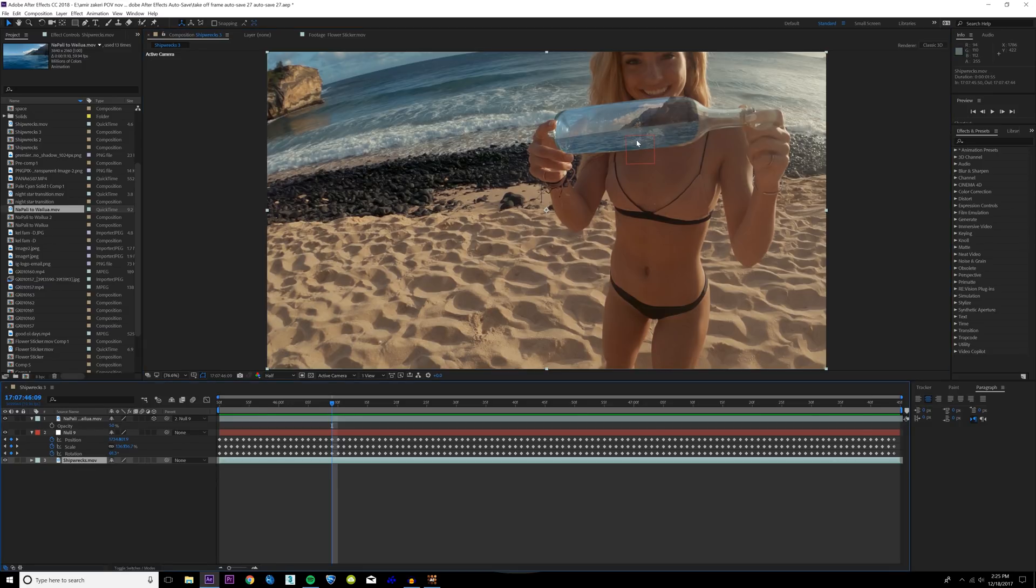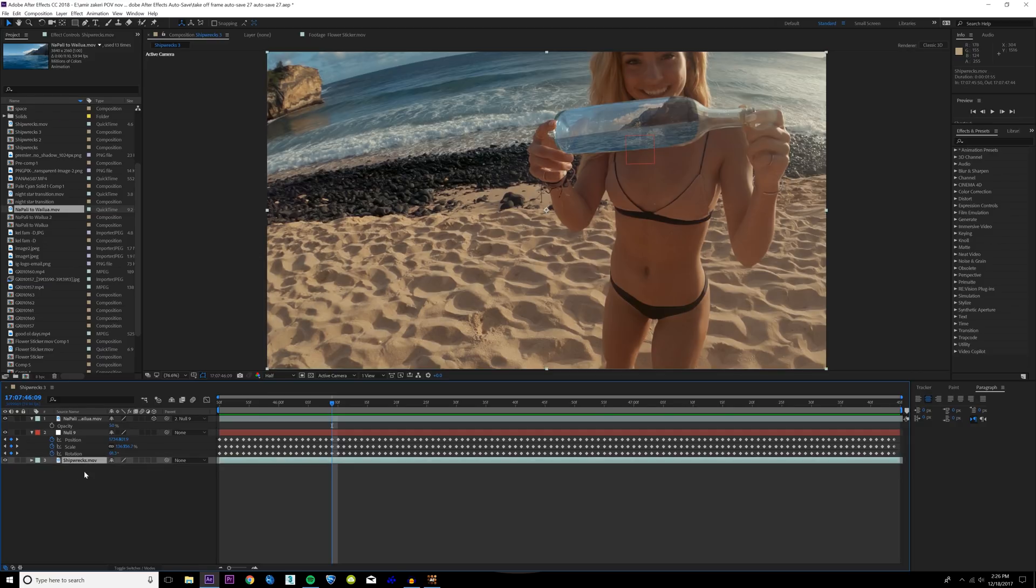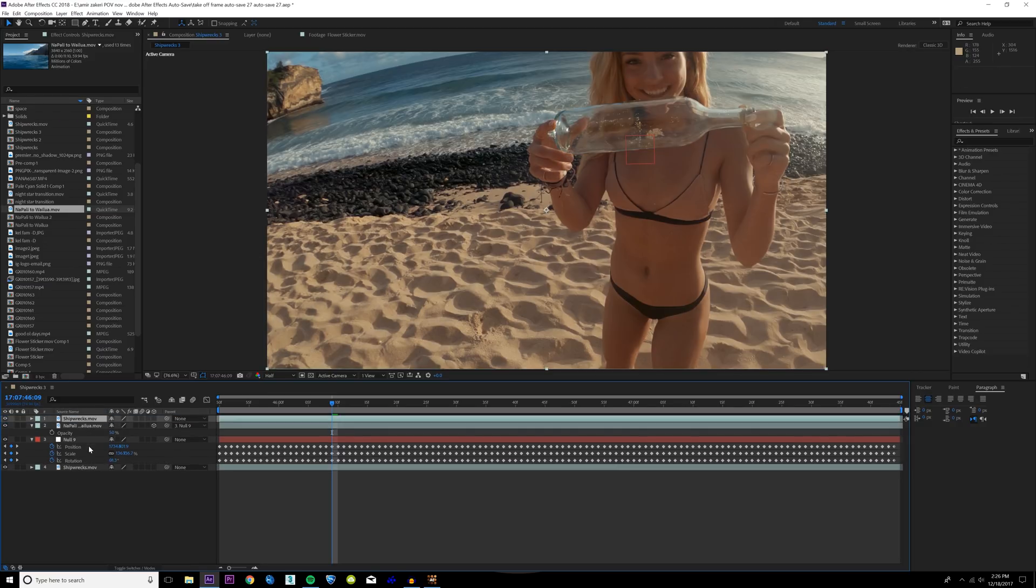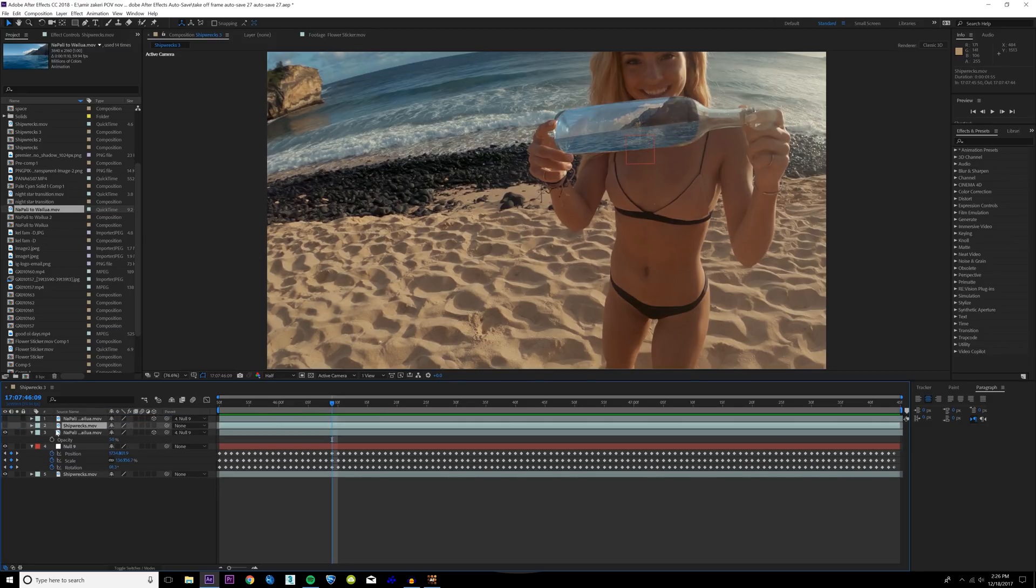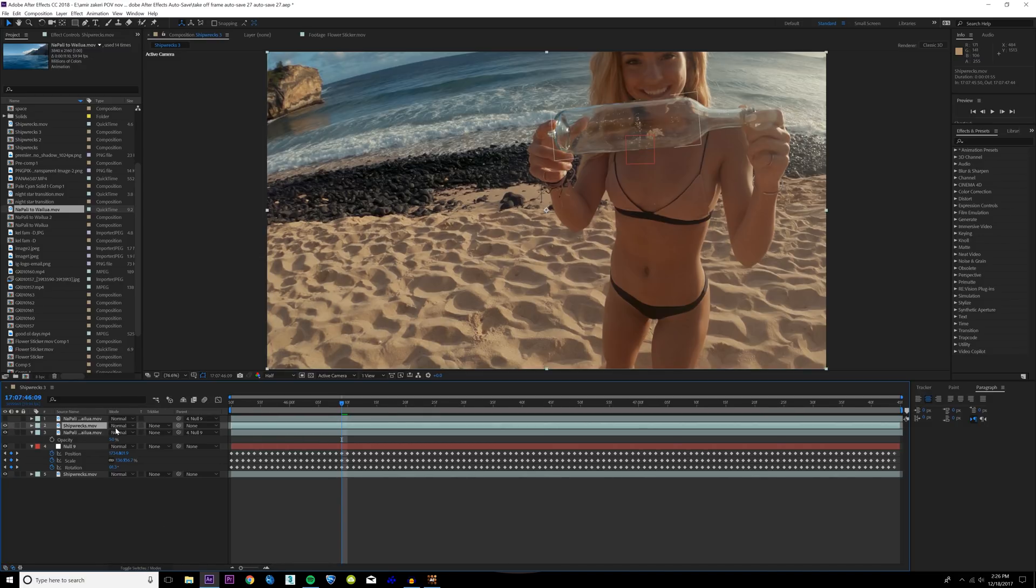I'm also going to delete the keyframes for this. What we're going to do to make this look more realistic and make it look like it's actually inside the bottle is we're going to duplicate our base layer footage, the Shipwrecks layer, bring this to the top. We're also going to duplicate our image in the bottle and then we're going to bring this on top of the Shipwrecks layer.